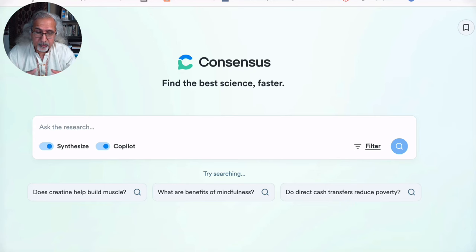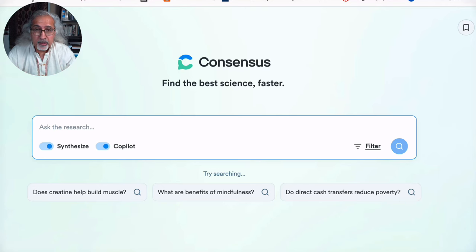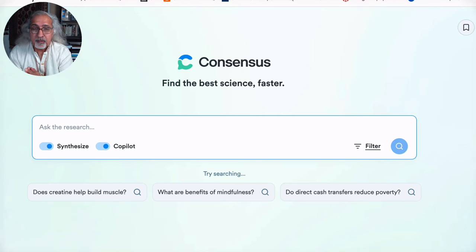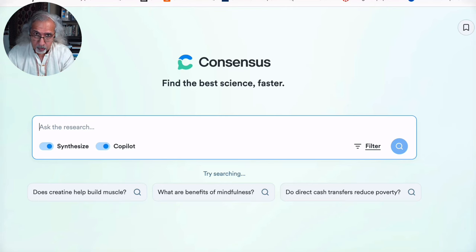When you go to the Consensus website — I'll post the link in the description — you get a search bar with 'Synthesize' and 'Co-Pilot' options at the bottom. Consensus is built around asking yes-or-no questions. The Synthesize function will pull resources and show you a consensus meter — what percentage of papers are in favor of your question and how many oppose it. That's why it's called Consensus: it gives you a scientific consensus.